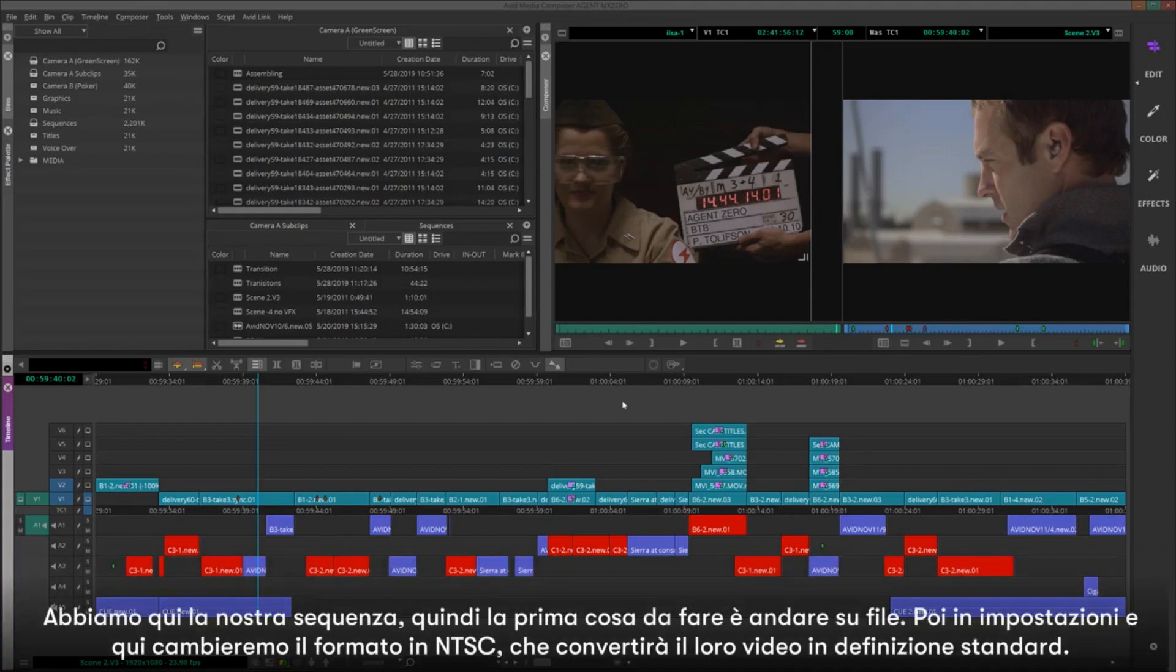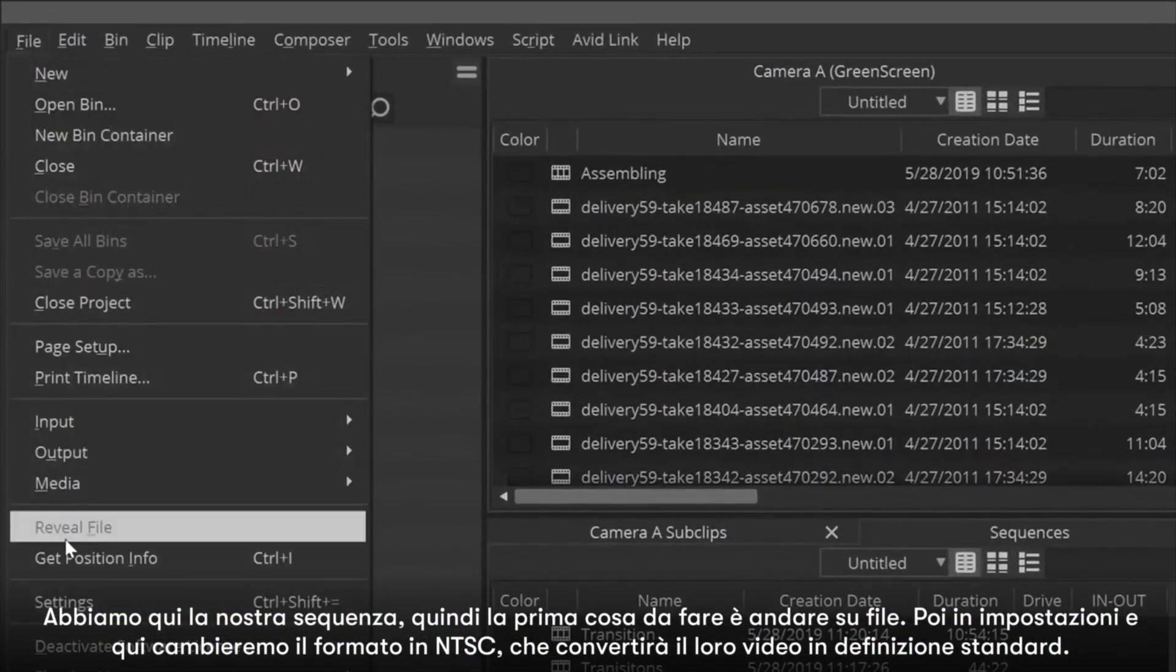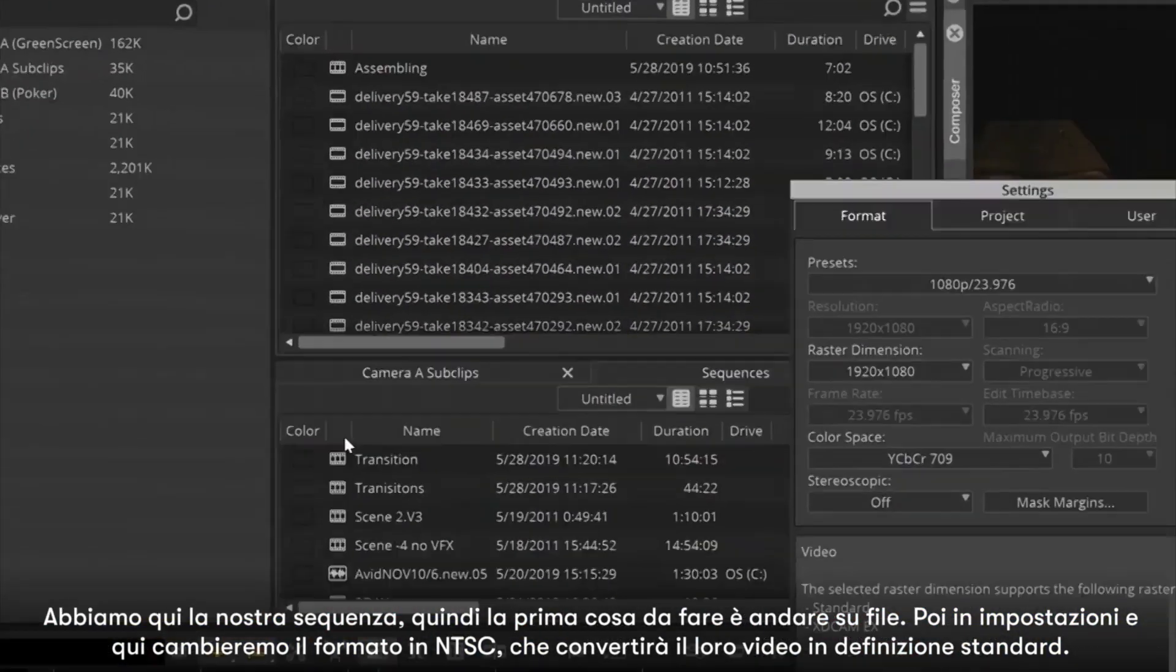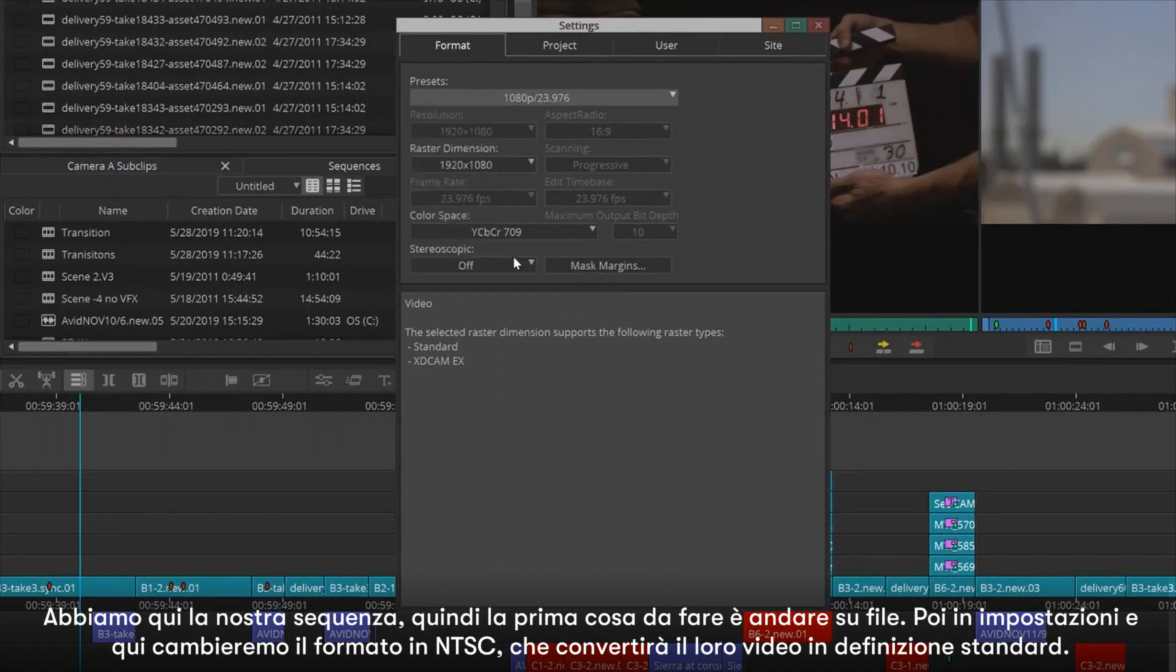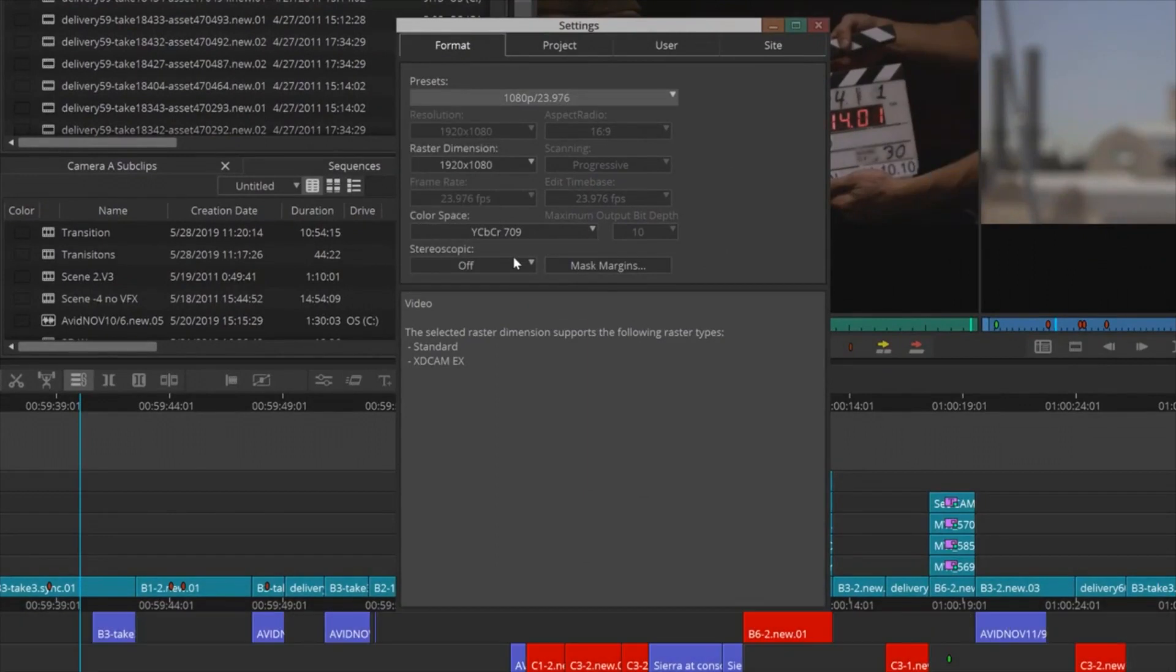We have our sequence here, so the first thing that we'll need to do is go up to File, then Settings, and here we'll change the format to NTSC, which will convert the video to standard definition.